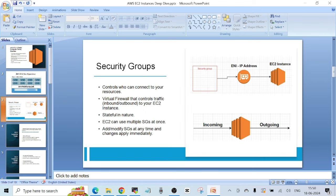Security groups are really crucial to understand, especially if you want to work in a cloud role or appear for an interview. A security group is like a virtual firewall that controls incoming and outgoing traffic to your EC2 instance. This is the standard icon for an EC2 instance — you will see this type of icon in a lot of architectural diagrams.